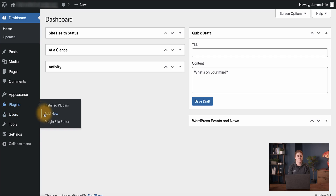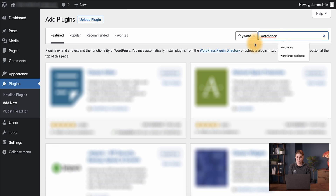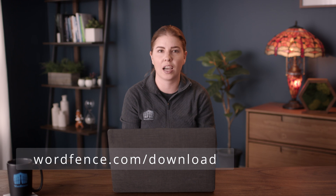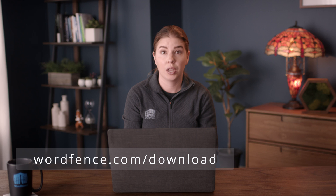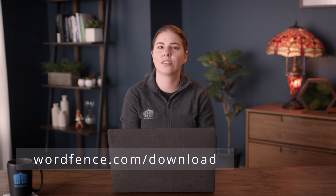There are a few options to install the free version of WordFence on your site. First, you can go to Plugins, click Add New, go to the search, and type in WordFence. Alternatively, from this page you can click the Upload Plugin button if you have downloaded the latest zip file of WordFence. If you use this method, you can get the zip file from wordfence.com/download. Whether you use this method or the search method, the installation process will be the same after activating the plugin.